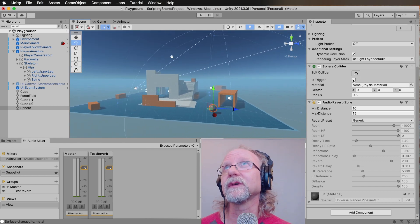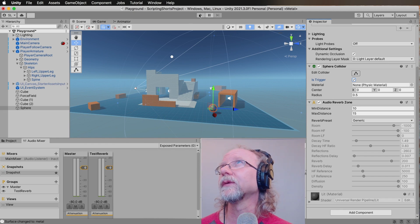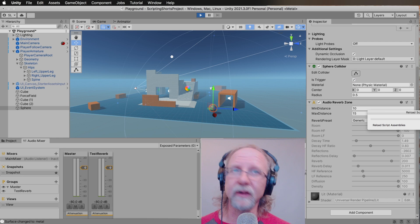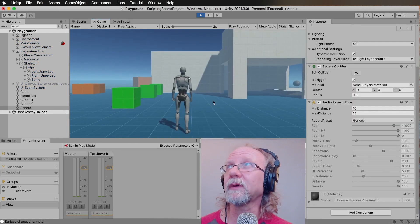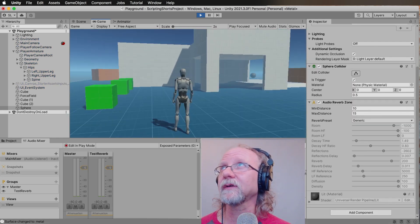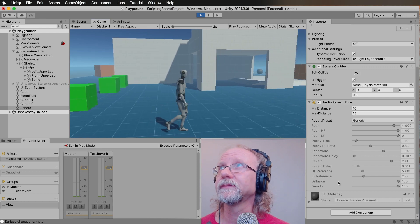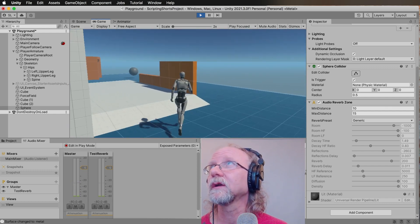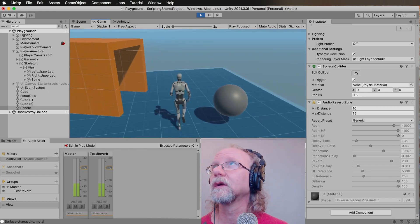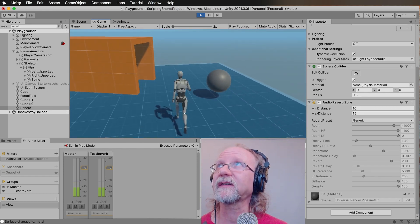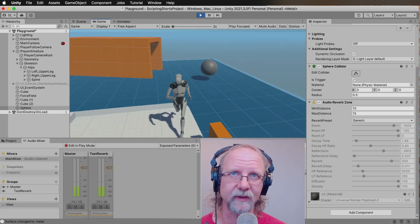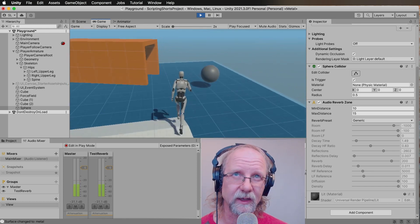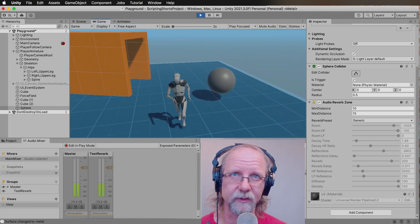I'll make this object a trigger so the character can run through the sphere rather than colliding with it as a solid object. When the character walks around and enters the area of the zone, they reach maximum reverb when right next to it, and as they walk through the zone it ramps itself down.